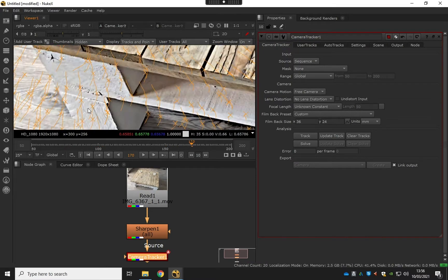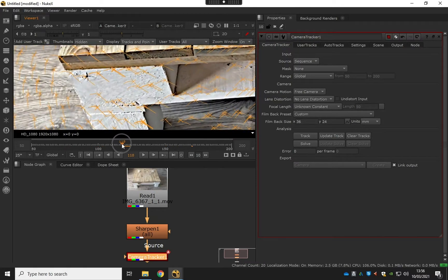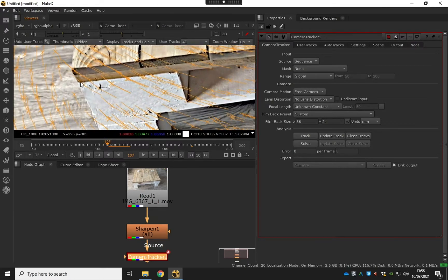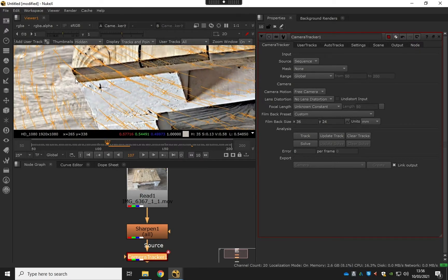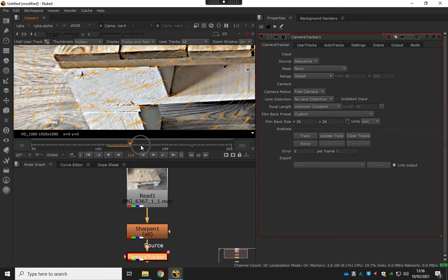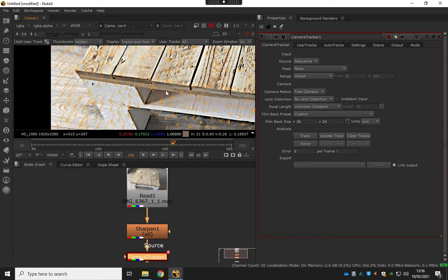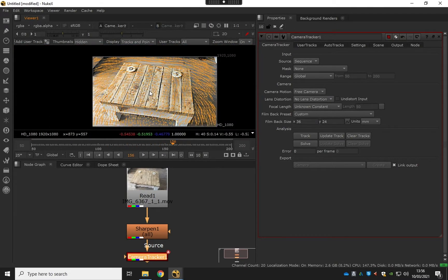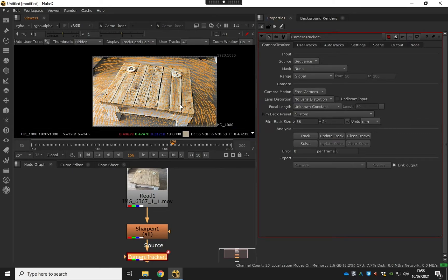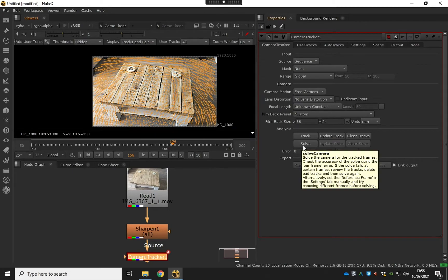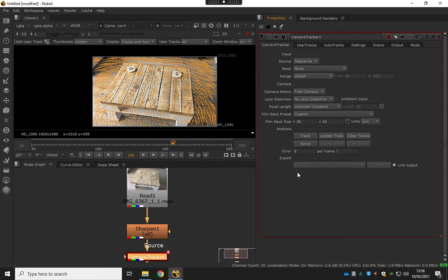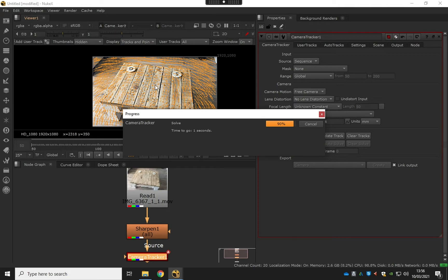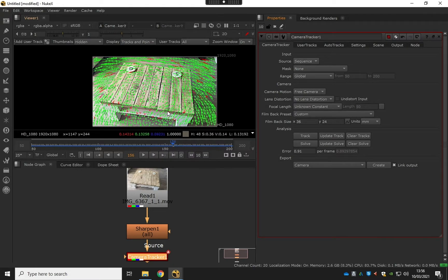The next part is to solve this, so I'm going to hit the solve button. Solving just decides which are the good ones, which are the bad, which are unusable. So it's going to tell us which are the best points it's tracked.